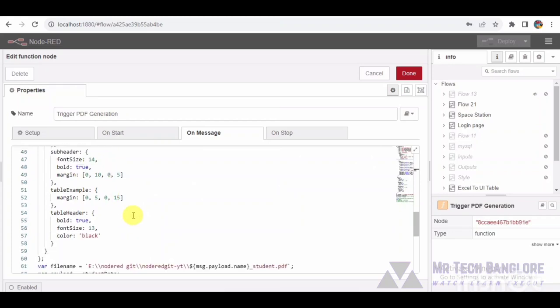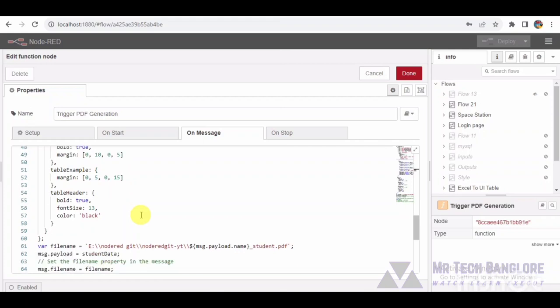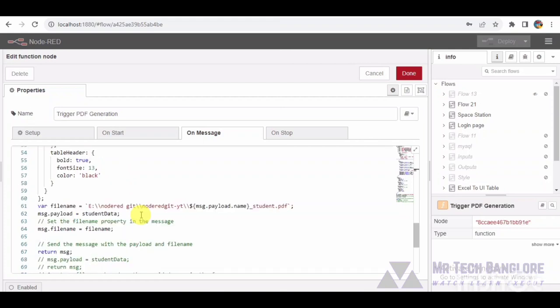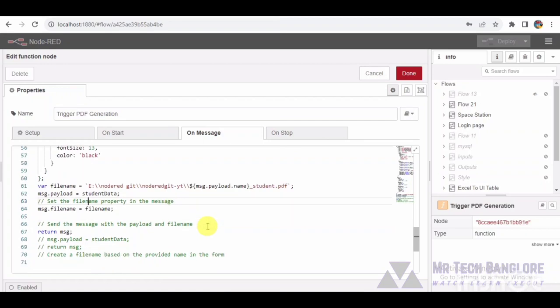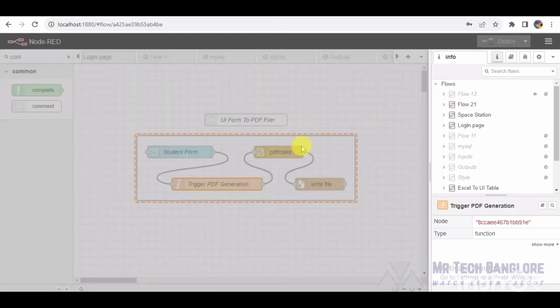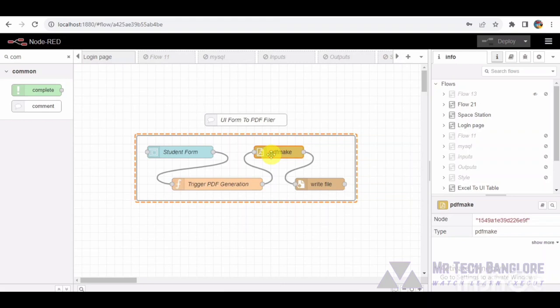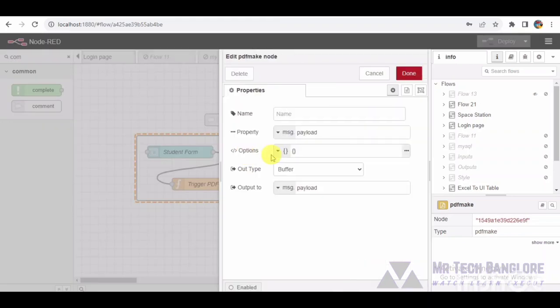As we progress, the PDF make node takes the stage, receiving our meticulously crafted script. The node serves as a translator, converting the script into a visually appealing and professionally formatted PDF document.